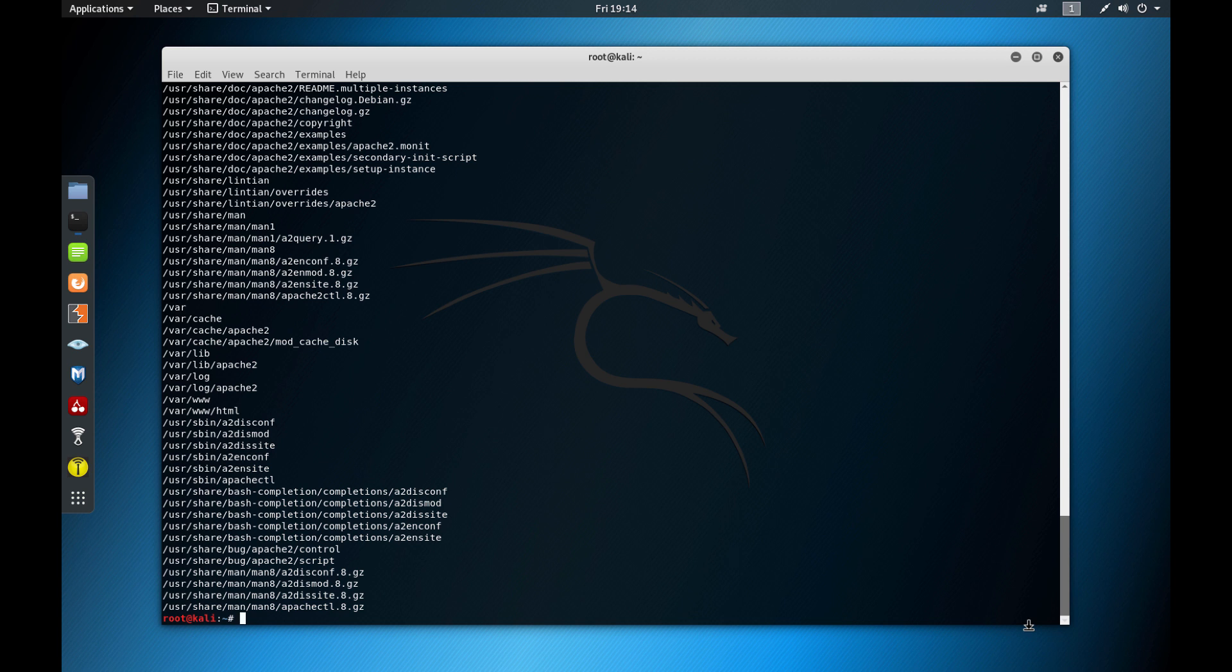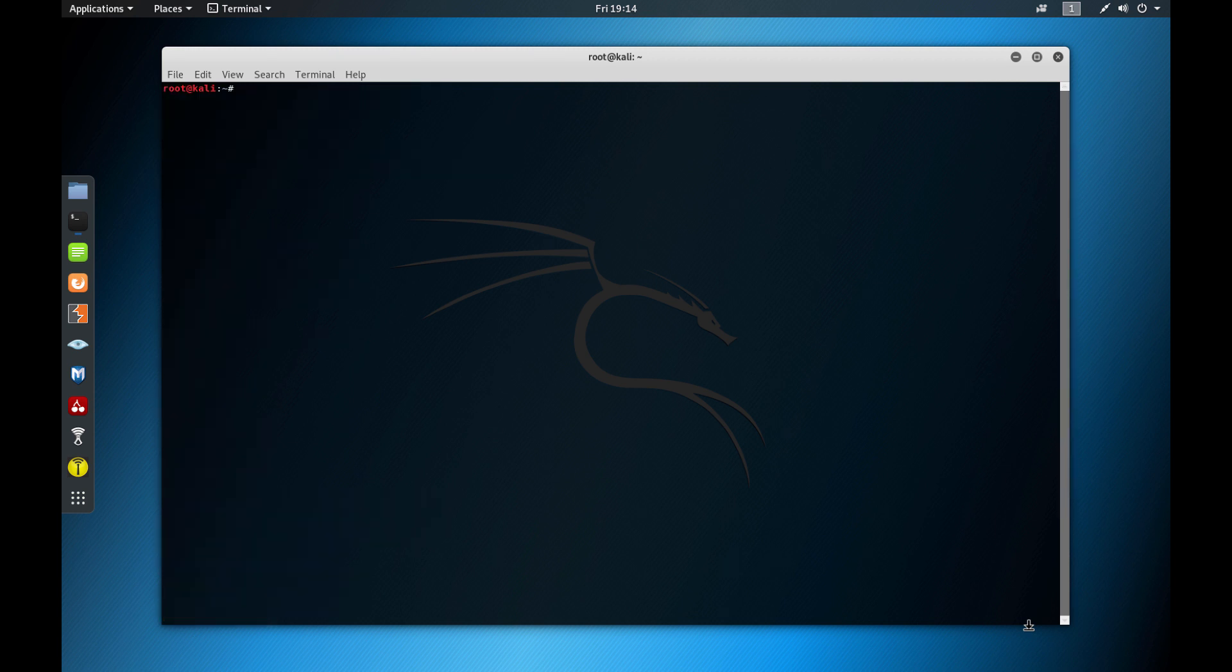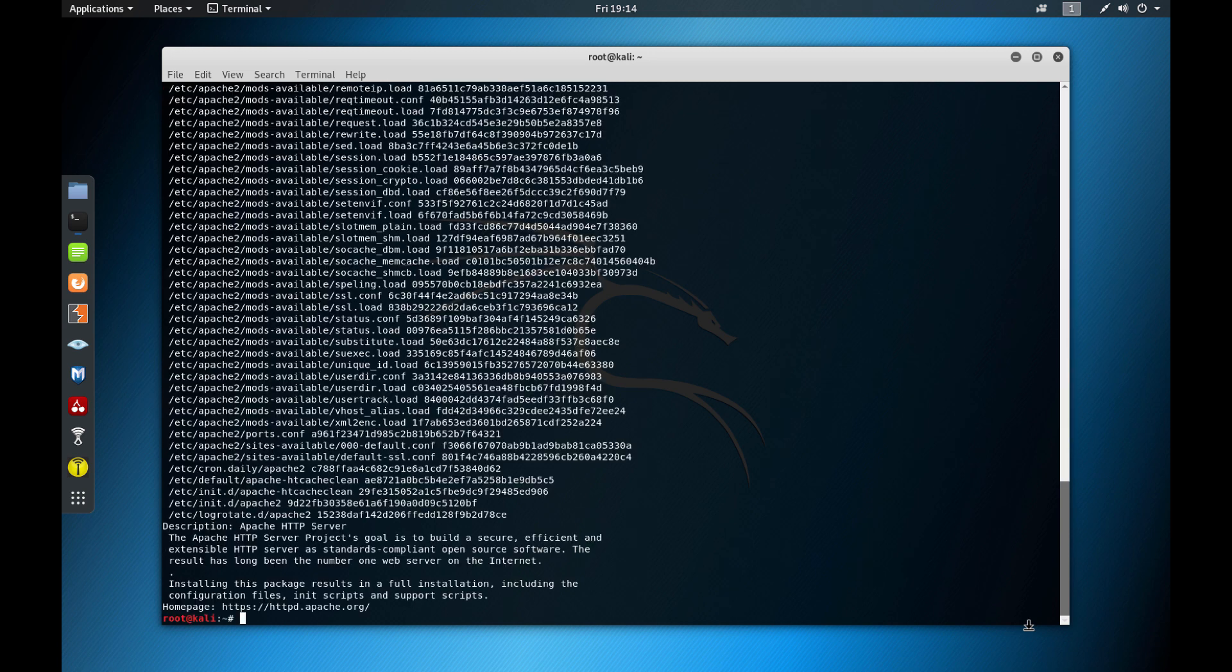Those are all of the files that are under that package, right? Another good place to read for documentation is the etc directory. Everything that you can find on the etc directory. You can also do the command like dpkg -s and Apache 2. And this command will show you the metadata and possible recommended or suggested packages that can help you a lot.